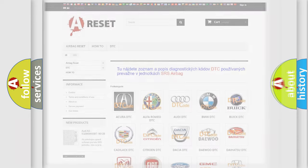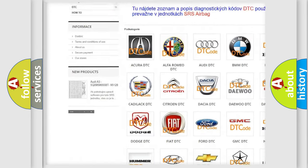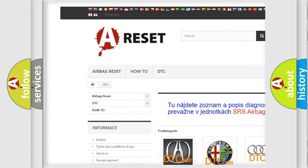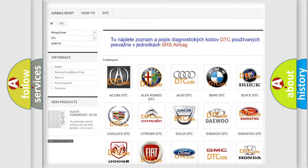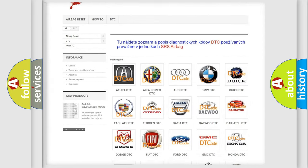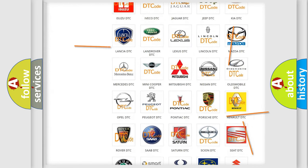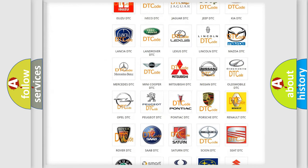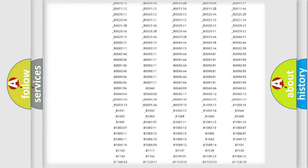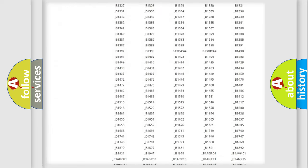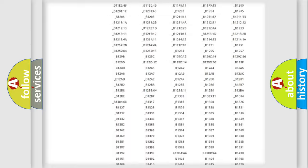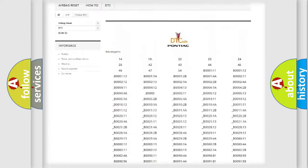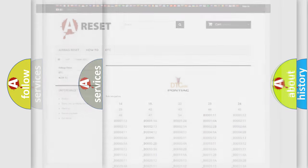Our website airbagreset.sk produces useful videos for you. You do not have to go through the OBD2 protocol anymore to know how to troubleshoot any car breakdown. You will find all the diagnostic codes that can be diagnosed in Pontiac vehicles, and many other useful things.